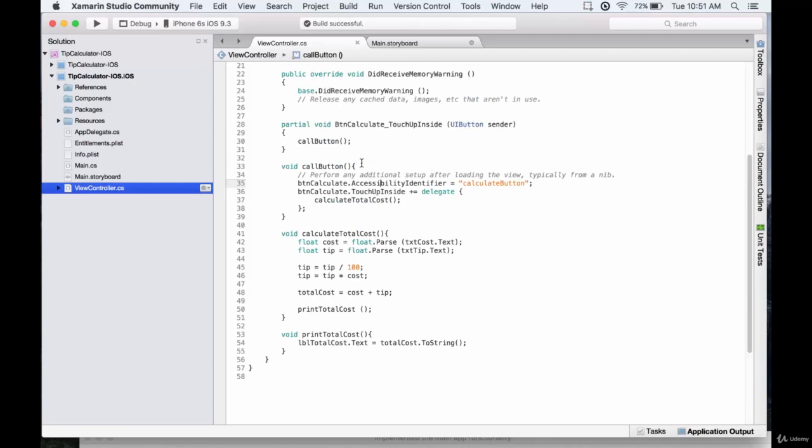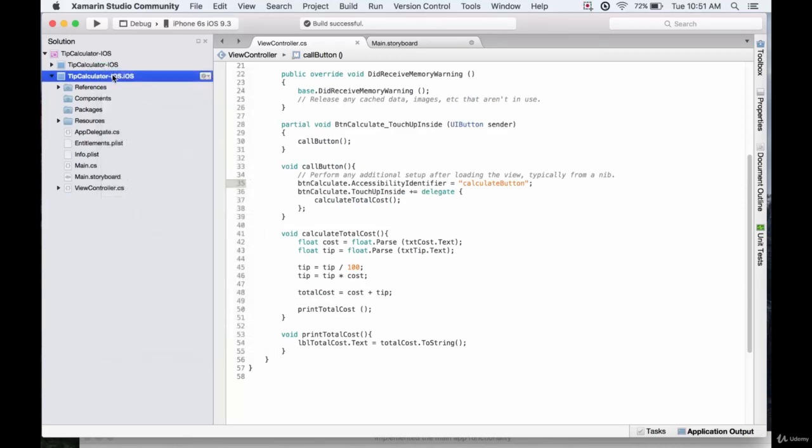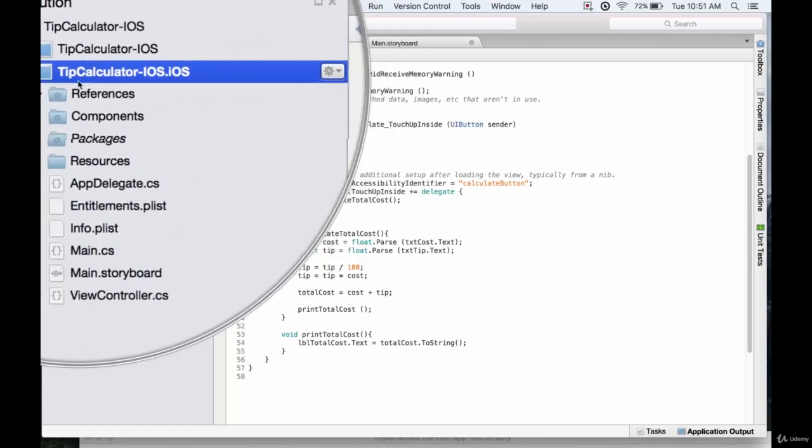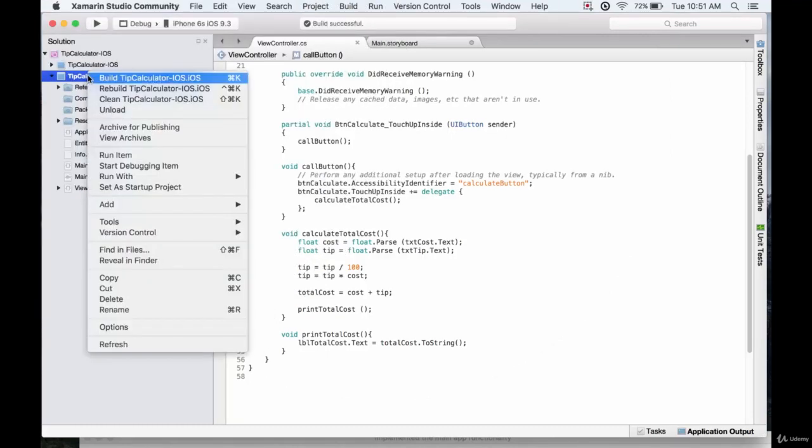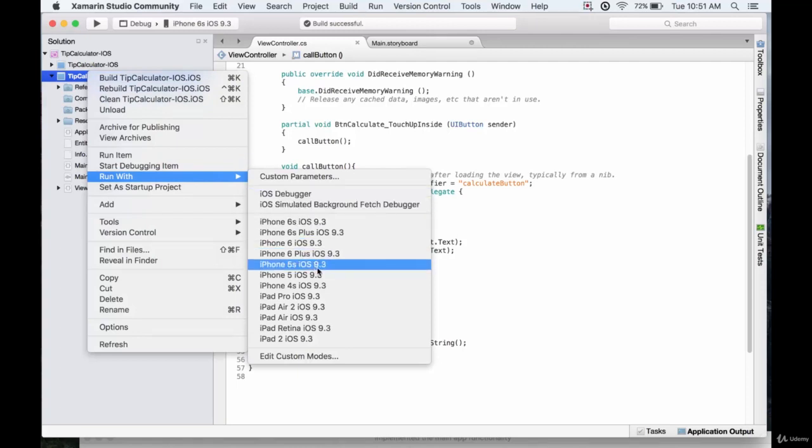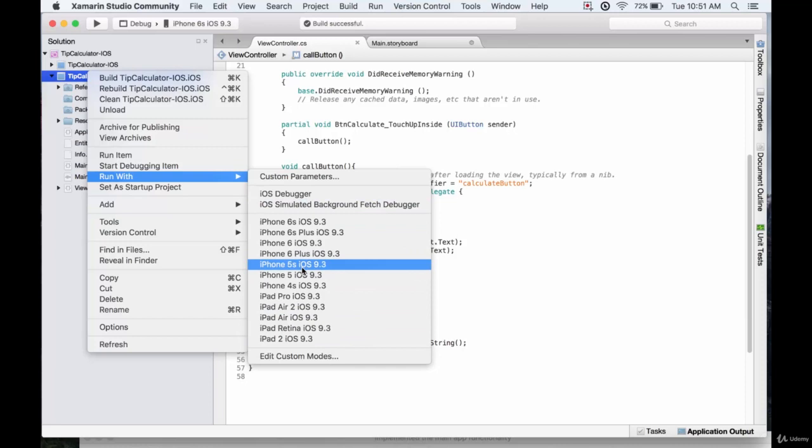I'm in viewcontroller.cs. I'm going to right click on the tipcalculator-ios.ios, it's the bolded one. I'm going to go down to run with and we can select anyone we really want. I'm just going to use the iPhone 5s.